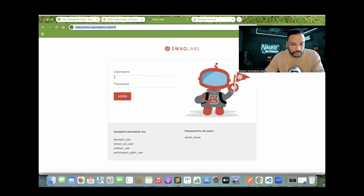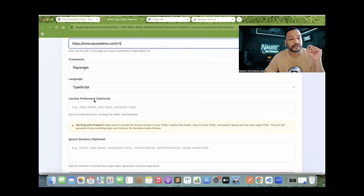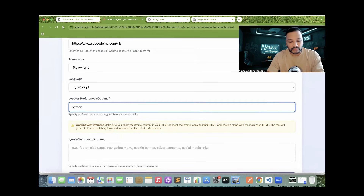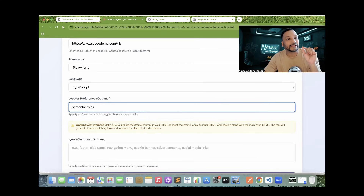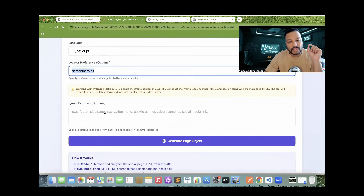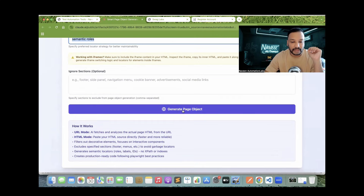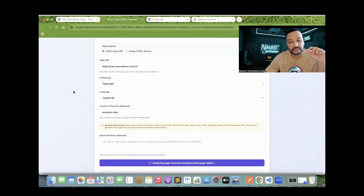I'm going to use this application. You can see a few simple fields are available. I just need to supply the URL here, then select Playwright with TypeScript. There is a 'locator preference' field — it's optional. I simply say: don't use unnecessary other types of locators, and majorly focus on the semantic roles. Semantic roles in Playwright means get by role, get by placeholder, get by title, get by aria-label. CSS and XPath will have the least priority; first preference will always be given to semantic roles. Then I click 'Generate the Page Object' and it will analyze the URL and generate the page object for me.